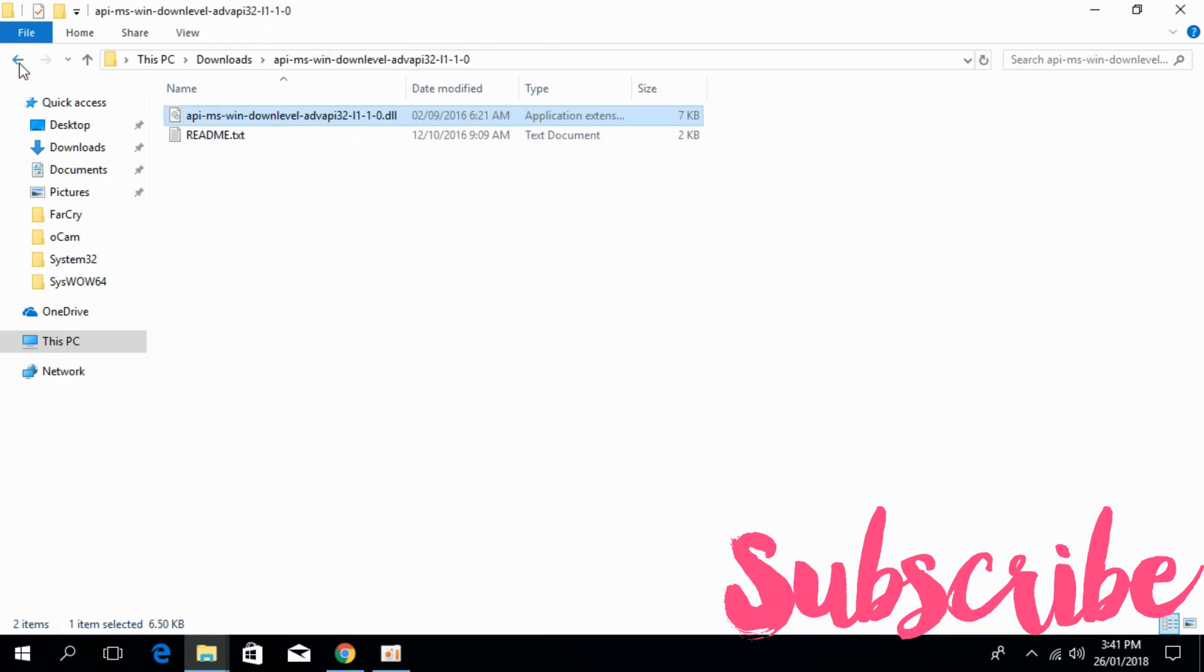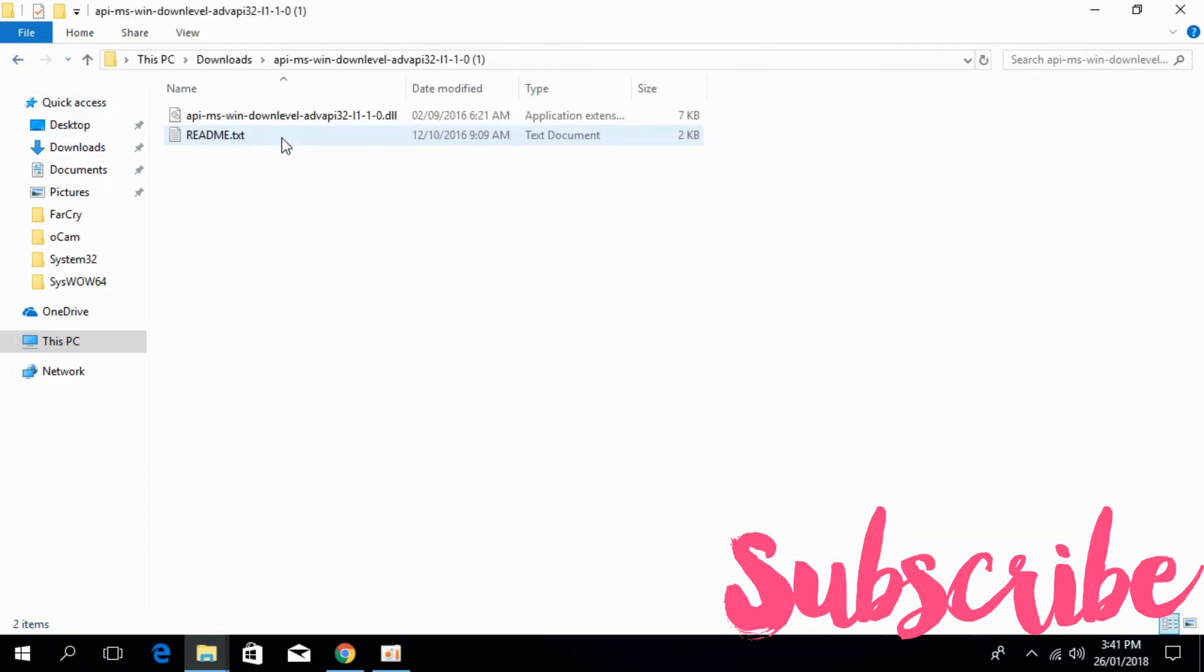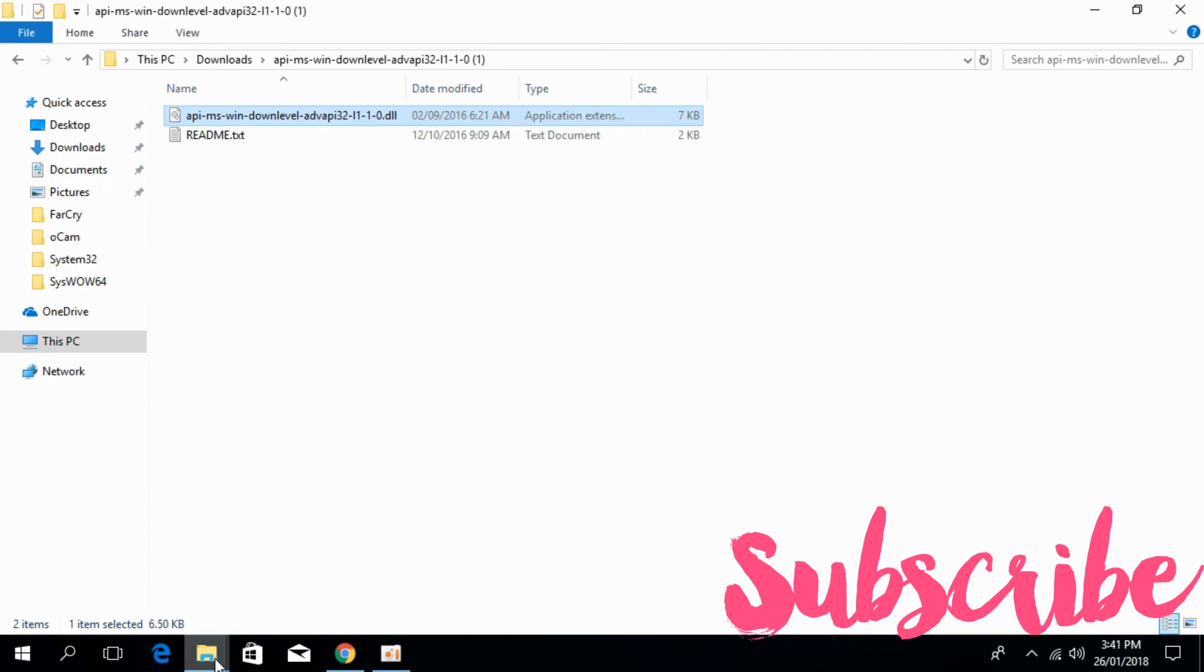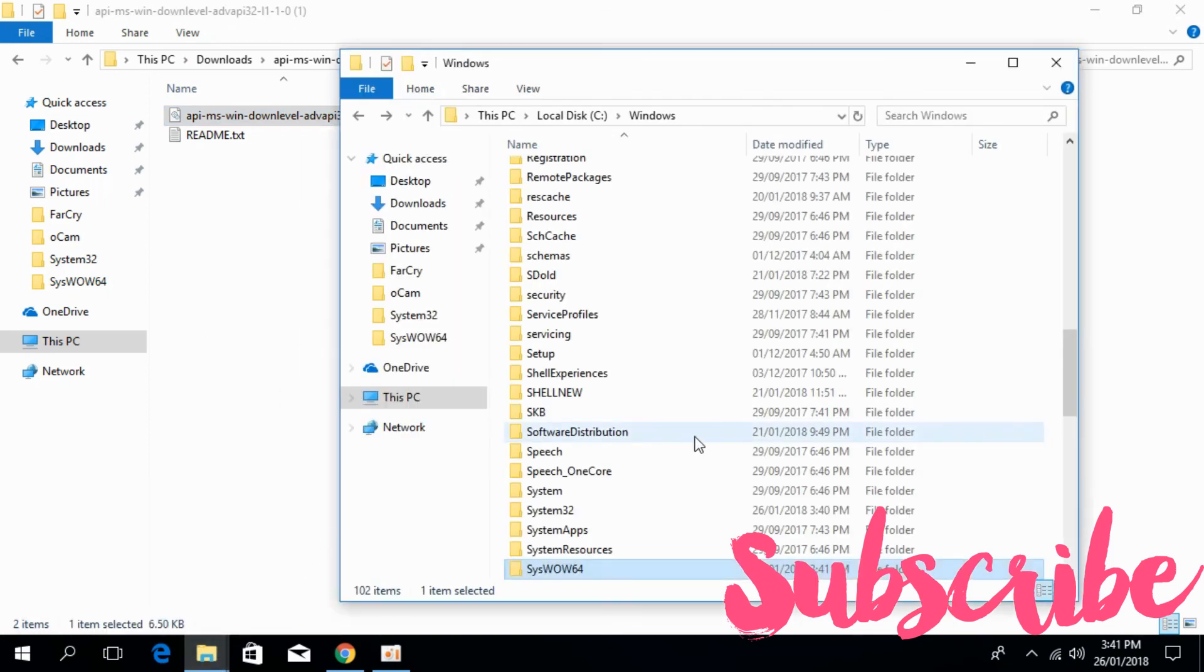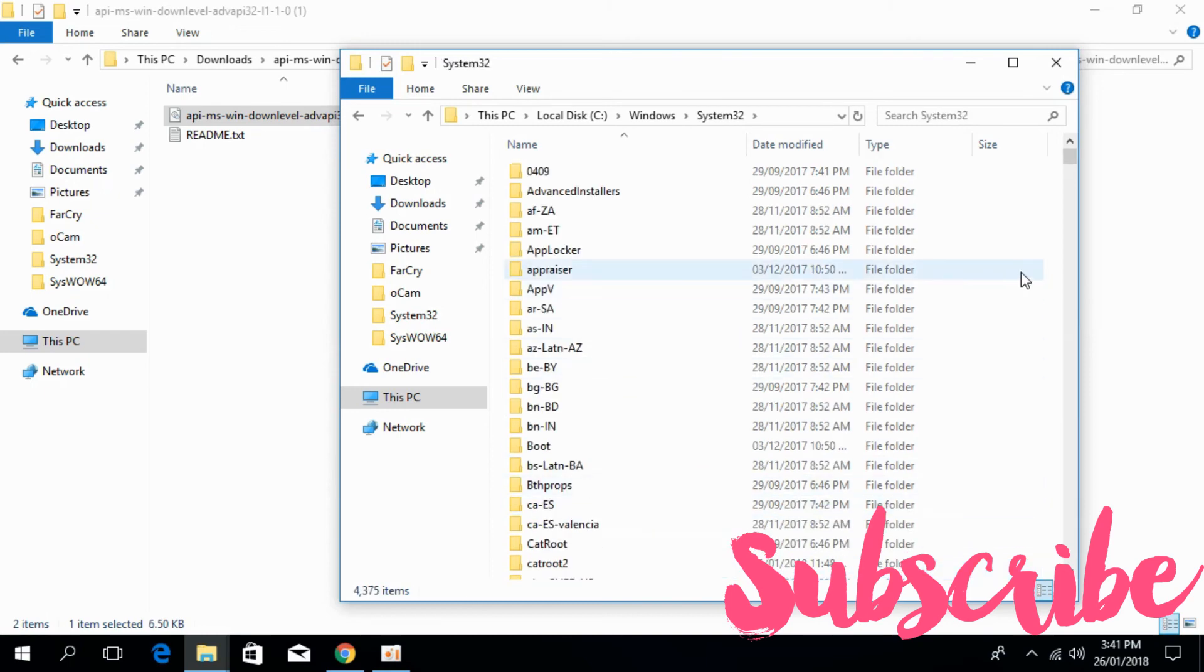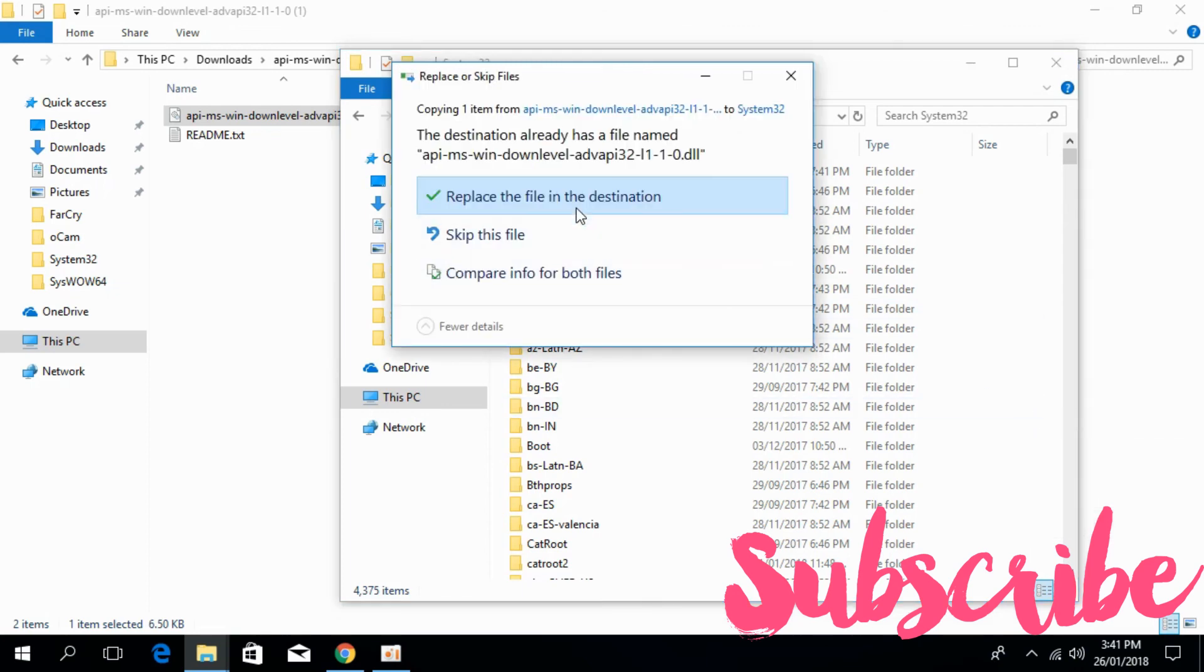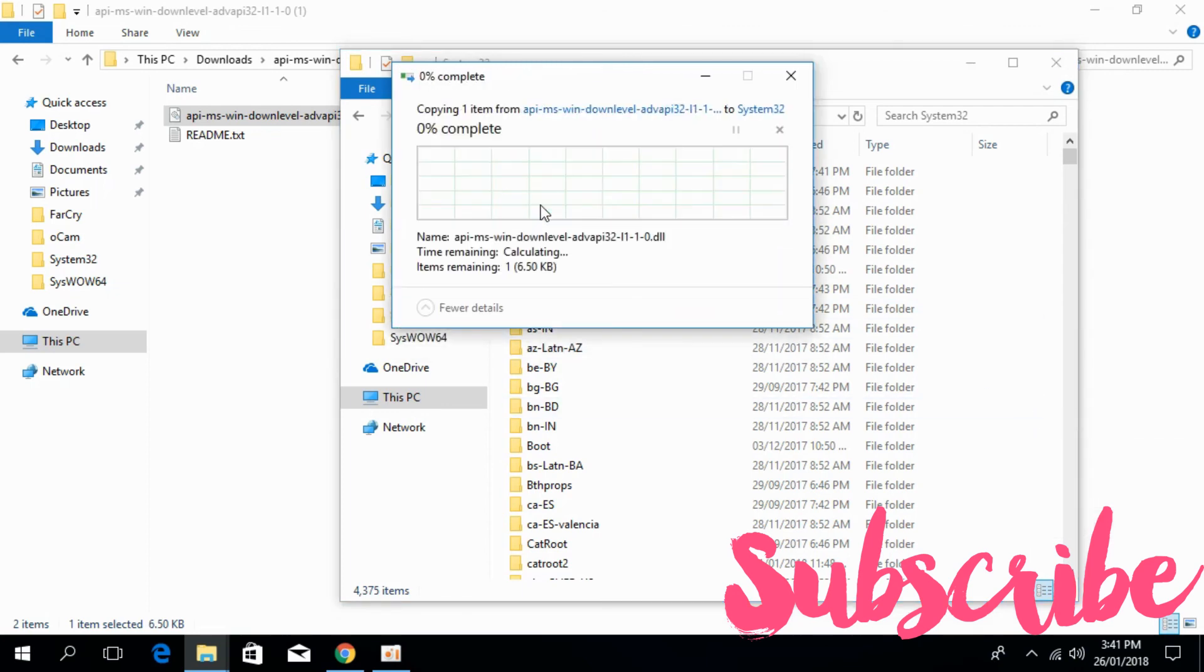And now copy the 64-bit DLL file. Copy it. Just go to your Windows folder and here find system32. Paste the 64-bit DLL file here. Click on Replace. Continue.